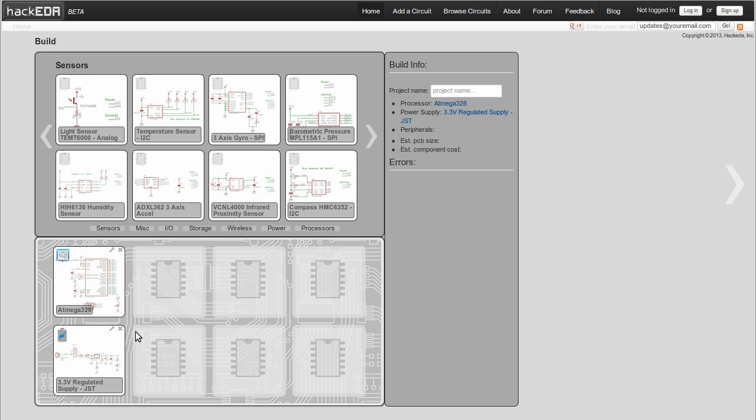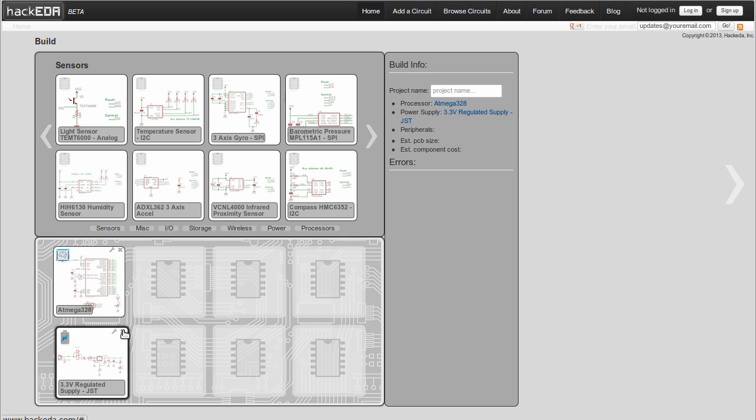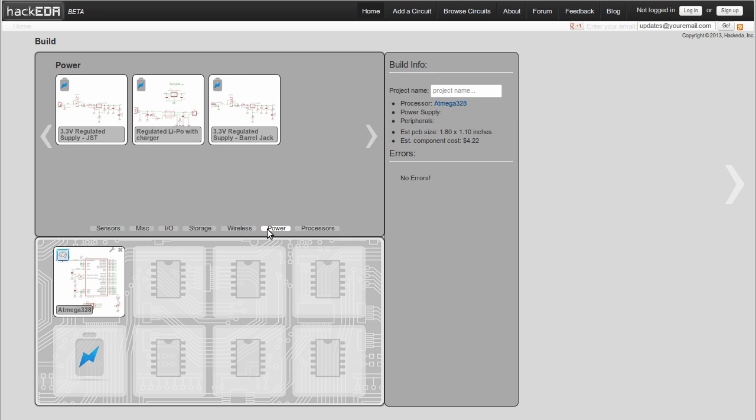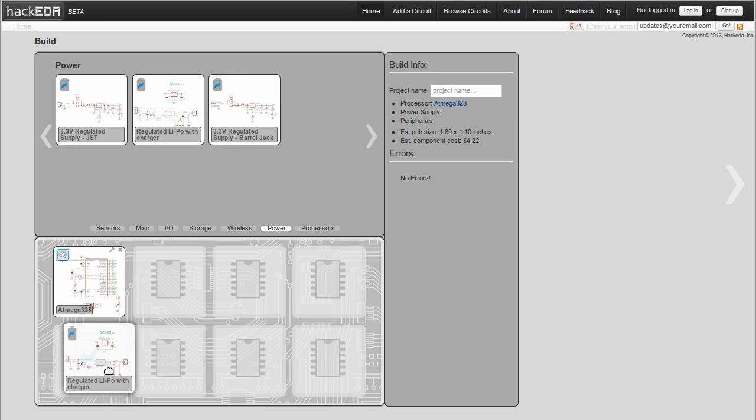At the top of the screen, you'll see some little pictures of schematics, and there's an area at the bottom that looks like a circuit board.